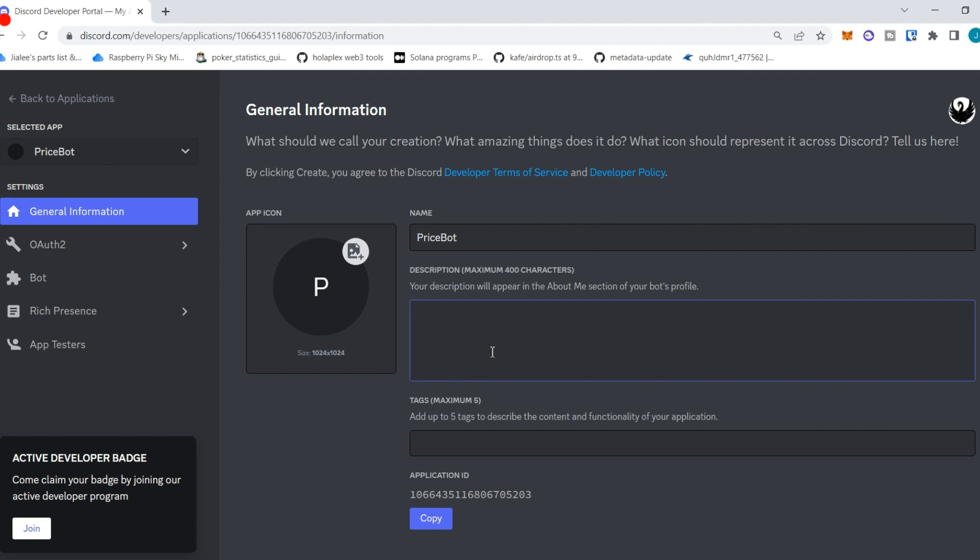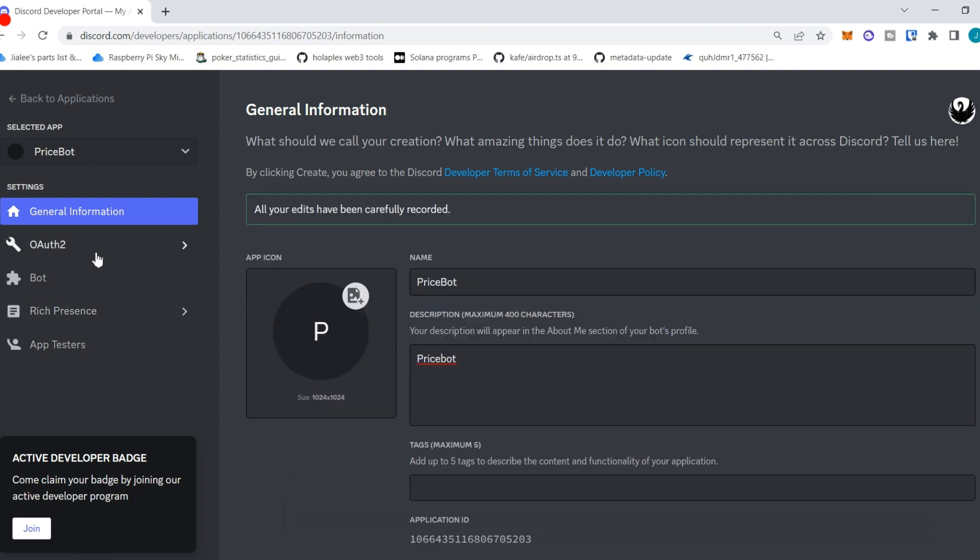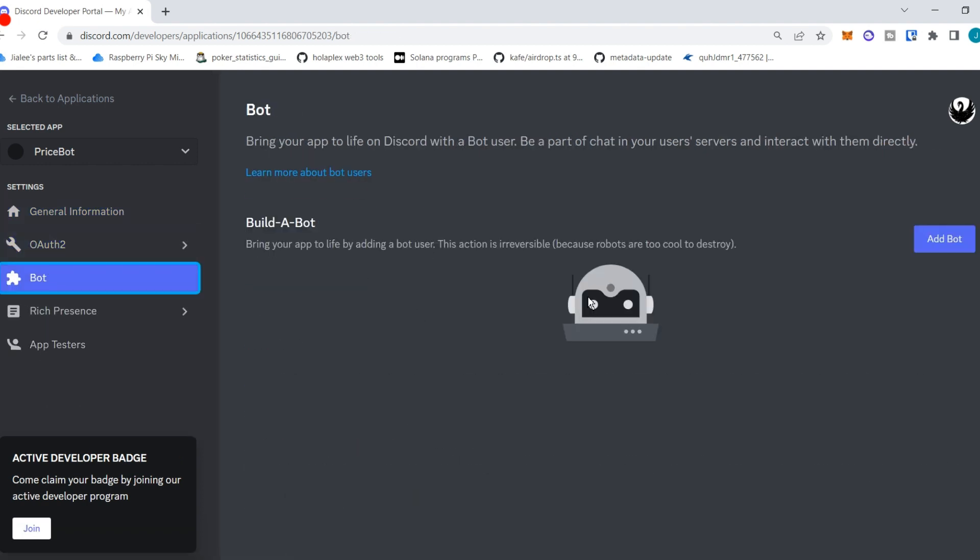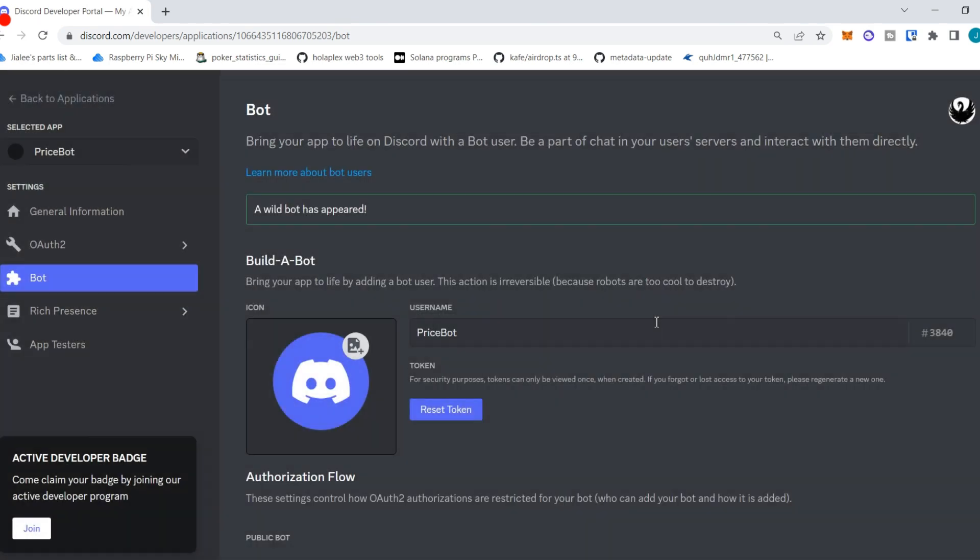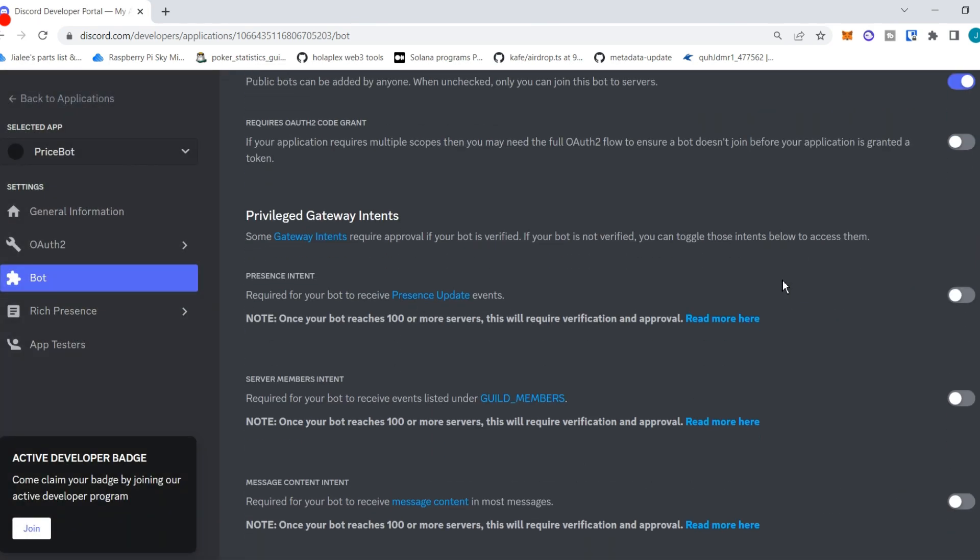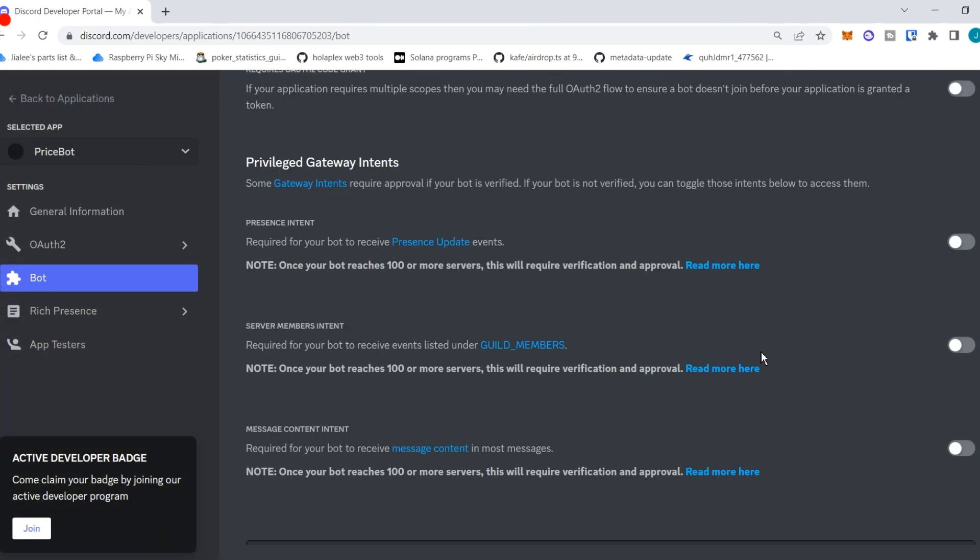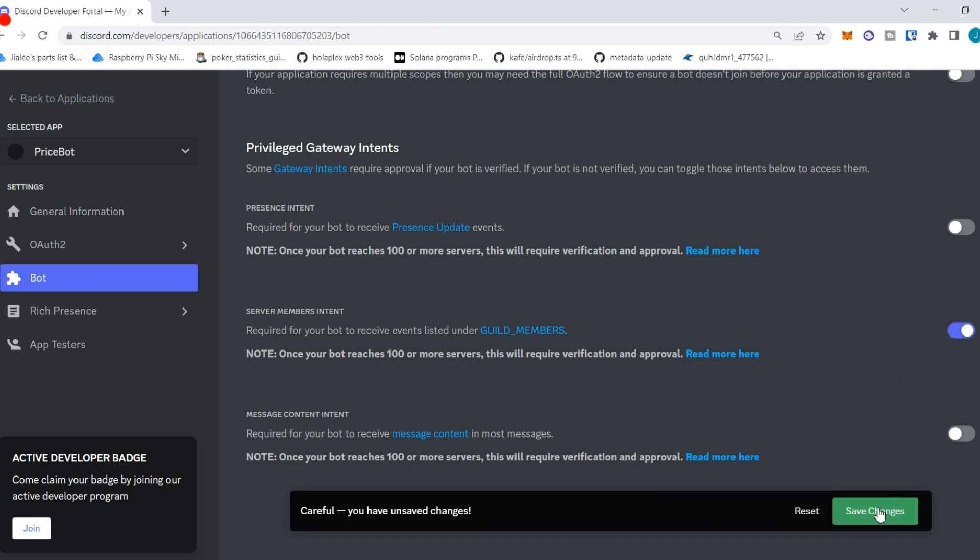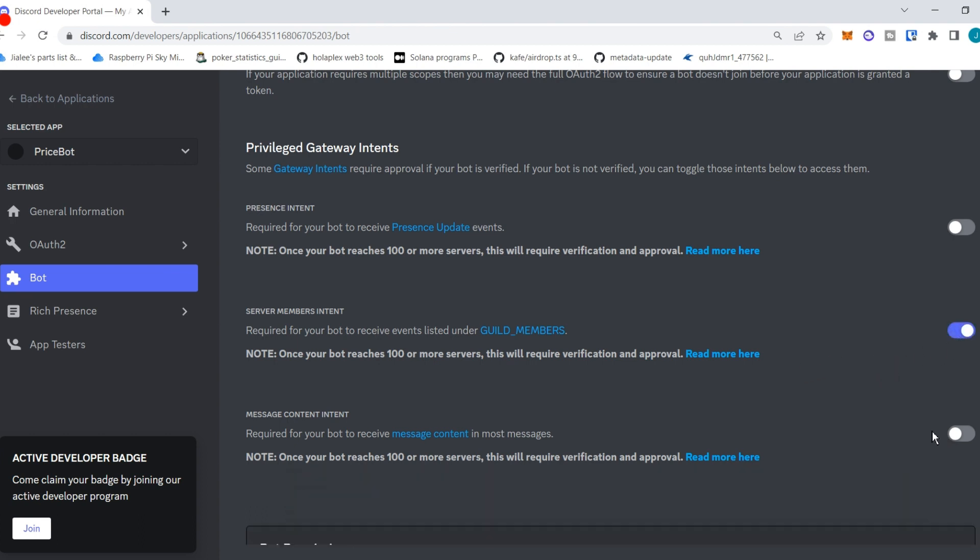A couple things that are important to do: need to make sure you navigate to bot, hit add bot first, then scroll down and make sure you turn on the server members intent and save changes. This is very important.